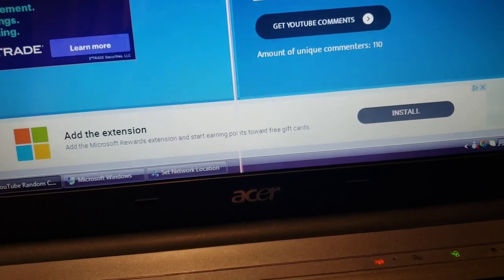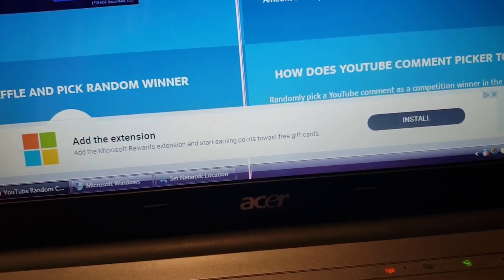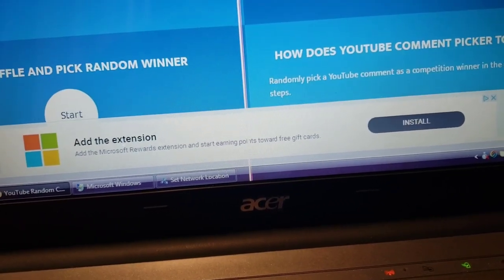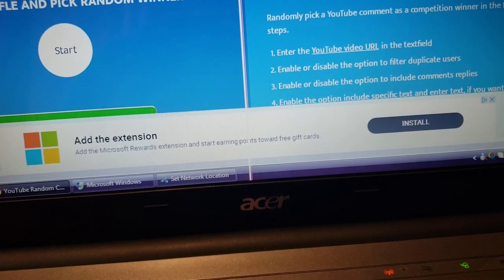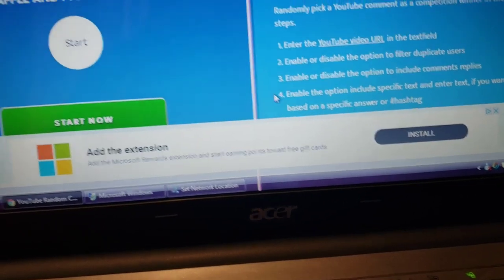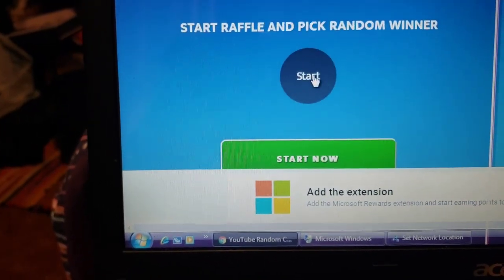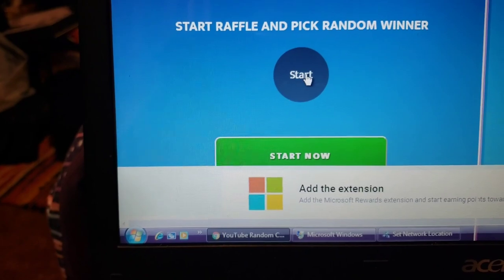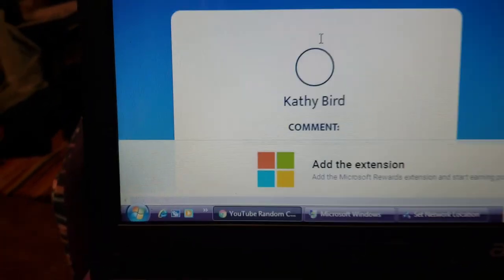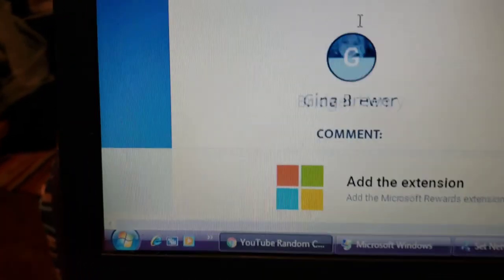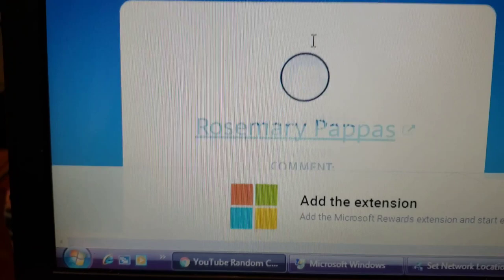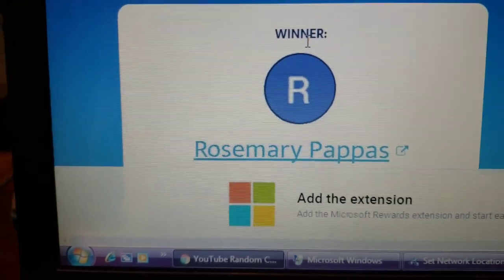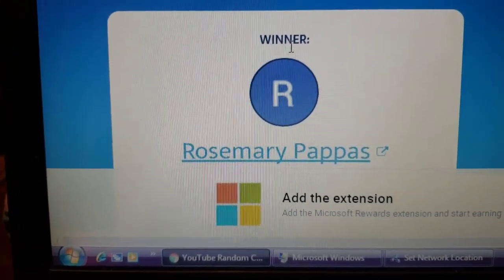So now we are going to go ahead and pick our winner really quick. I just want to say good luck to everyone who entered. Good luck to everyone. And here we go guys, drumroll please. The winner is Rosemary Pappas!